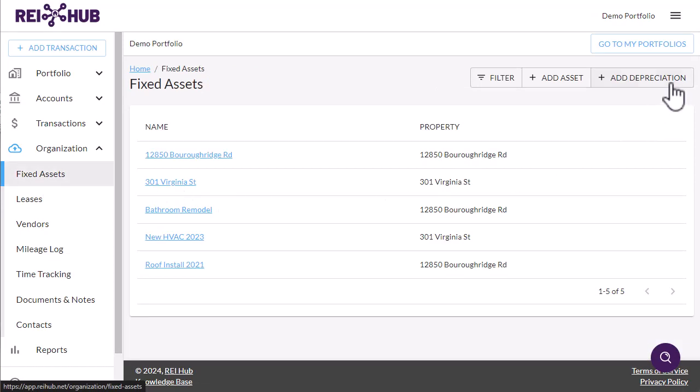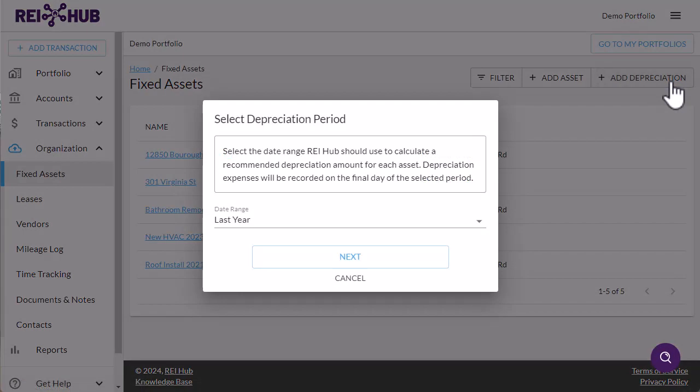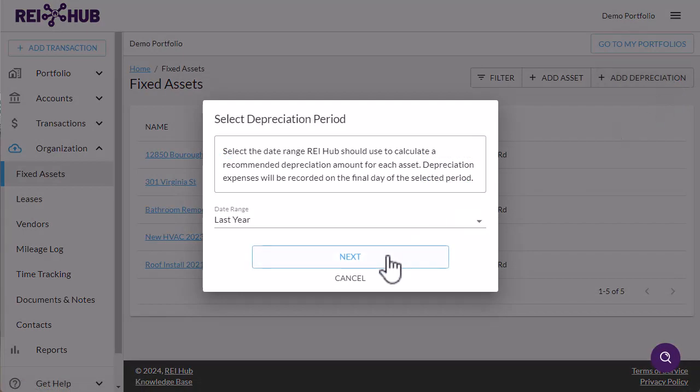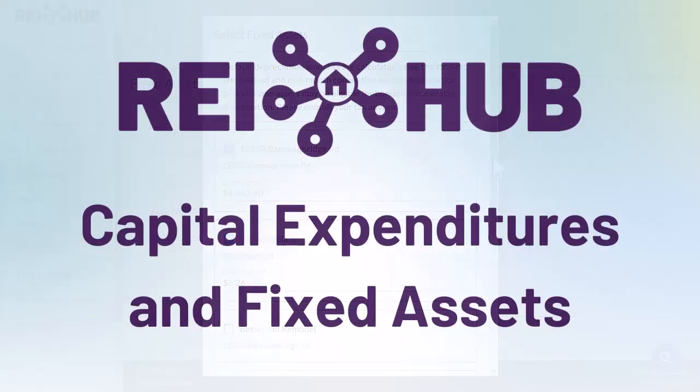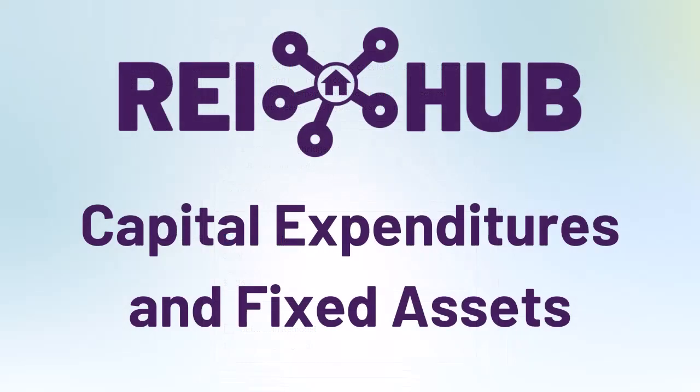Thank you for learning more about fixed assets, capital expenditures, and depreciation in REI Hub.